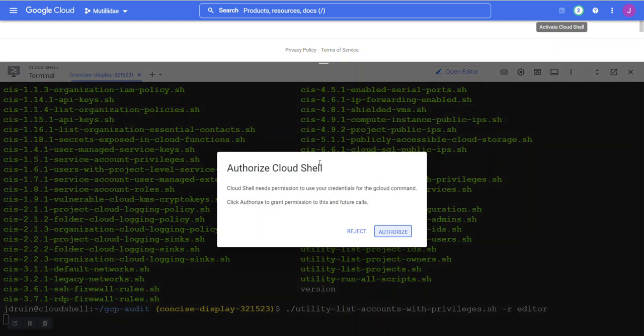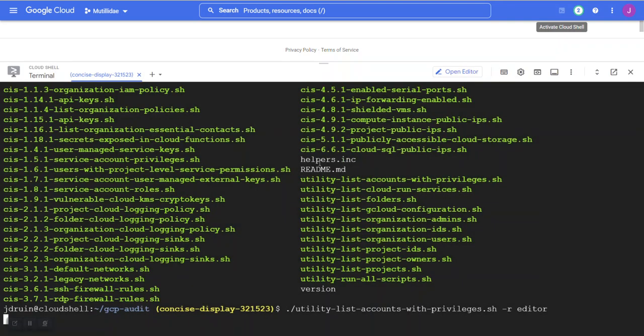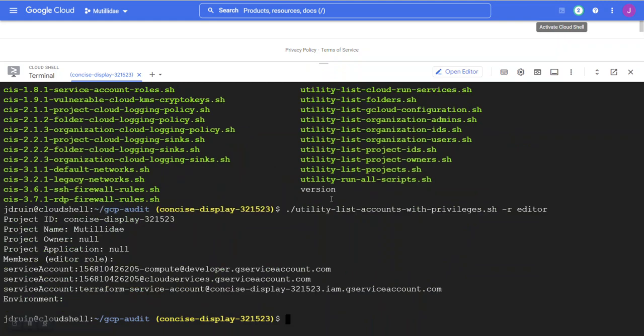This will cause the Cloud Shell to ask for permission. Since we're already logged into the project, all we have to do is authorize, and the Cloud Shell will run the script against our environment.